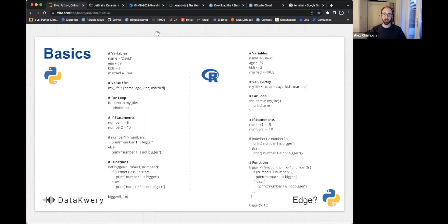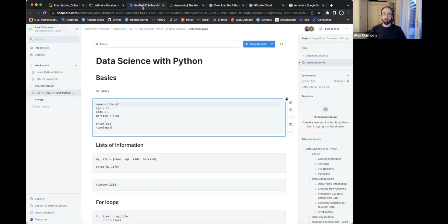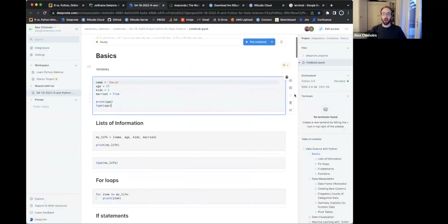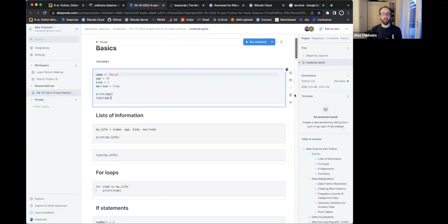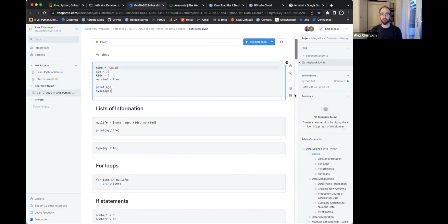Going back to the speed and flexibility — we won't go through a bunch of this now. We're going to share this code with you. We'll send out an email so you can go through and do it yourself once you're set up in the environment of your choosing.